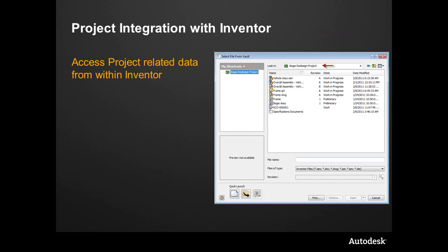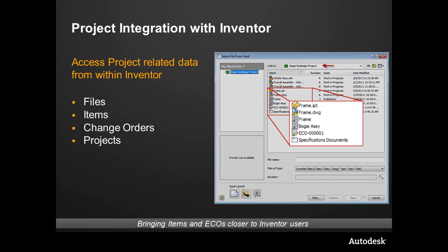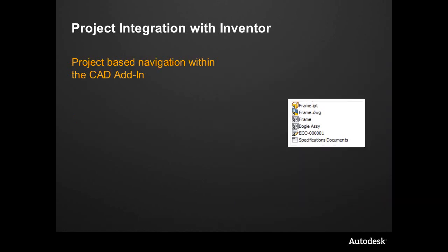From within Inventor, we actually have the ability to leverage the project functionality that we've seen earlier directly inside of the open and place and drawing view. That means we have access to the files, the items, even change orders, and other projects. What this means is we're bringing items and ECOs and all of this data closer to Inventor users, bringing it to where they need it during all open and place and other interactions within the vault.